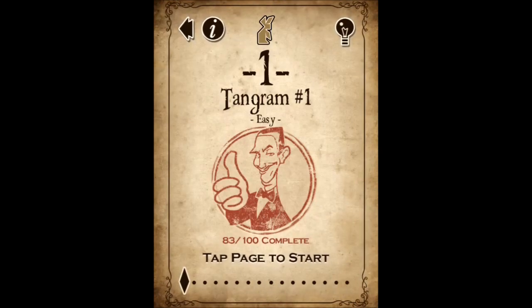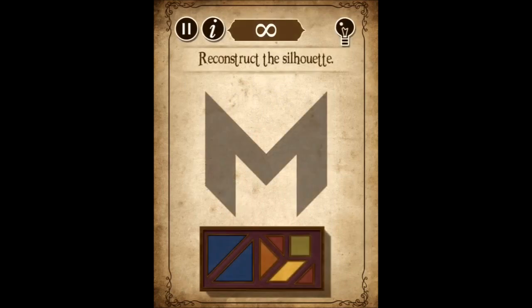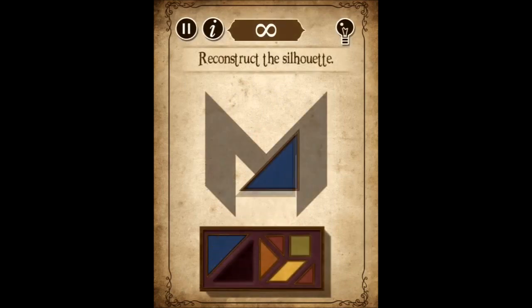So Adam, this will probably help you out if you want to play this game, since you have a tendency of getting stuck really quickly on puzzle games.